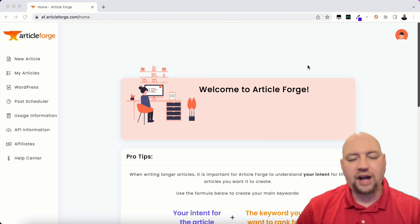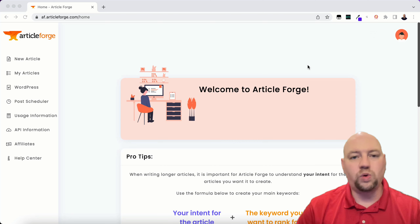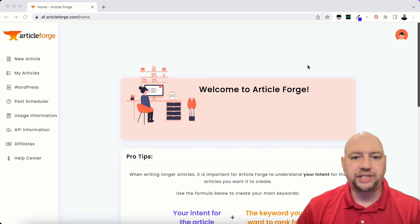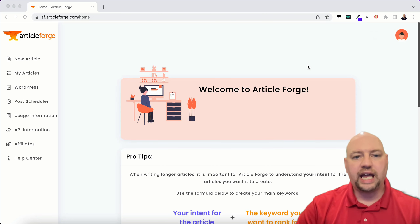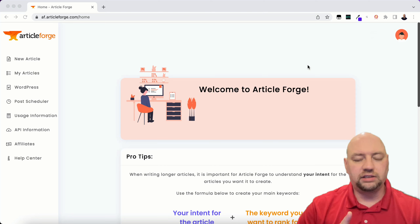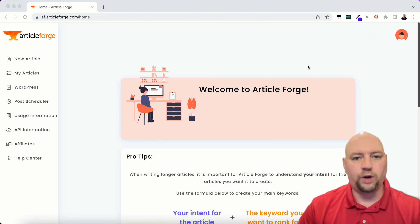If you don't have ArticleForge, you can get a five-day free trial down below in the description box. Click that link, get a five-day free trial, and follow along because this is really cool how this works. I'm assuming that you're going to have a WordPress website already. You're going to need domain hosting, a domain name, and to be able to install WordPress on that.